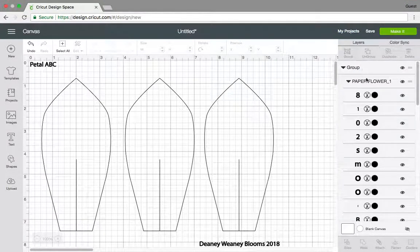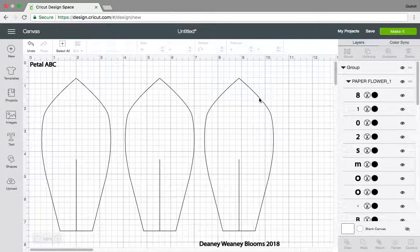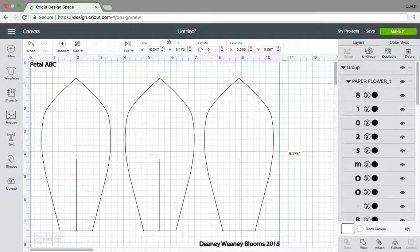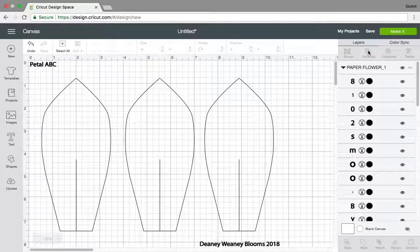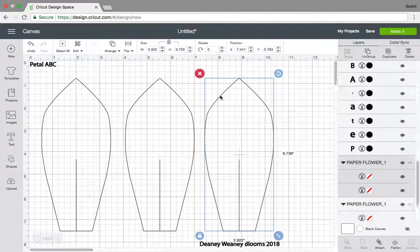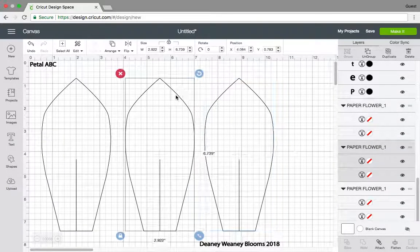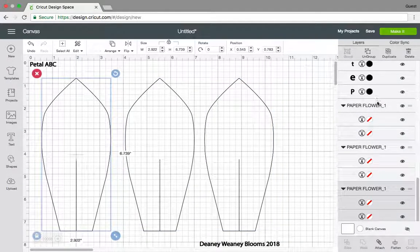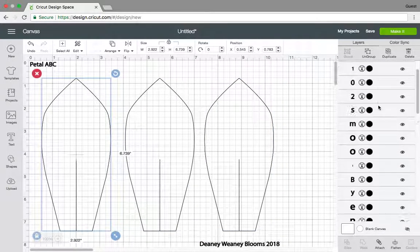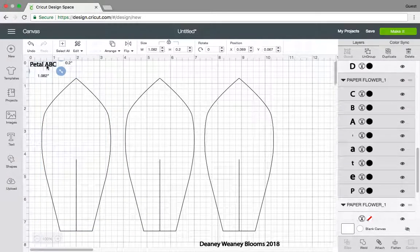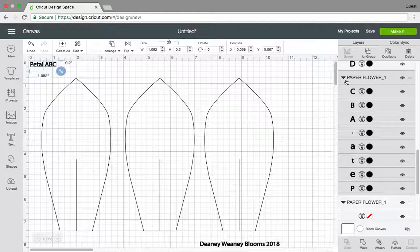Here on this side you have your layers. What you can first do is click everything so it will select everything, and then click Ungroup. So it will ungroup everything. So when you click on it, it will select the individual patterns.